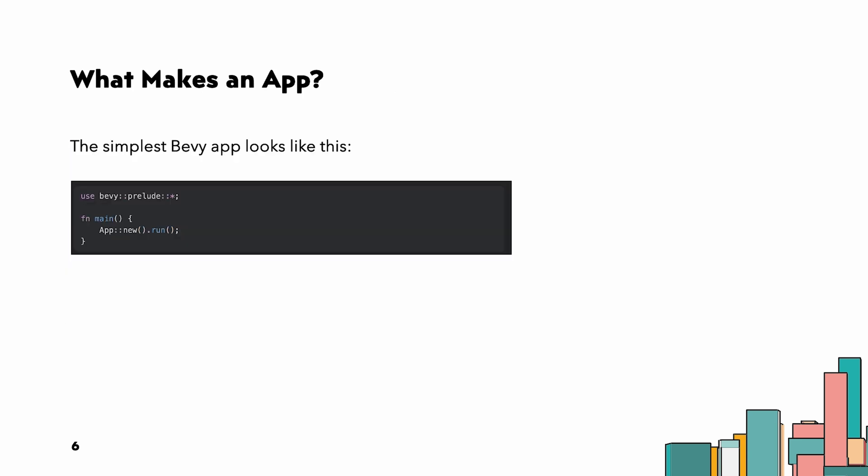What makes an app? The simplest Bevy app looks like this. And so what sort of data does our app really store? Looking at the docs linked, we find three fields: world, schedule, and runner. The world field stores all of our game's data. The schedule holds the systems that operate on this data.